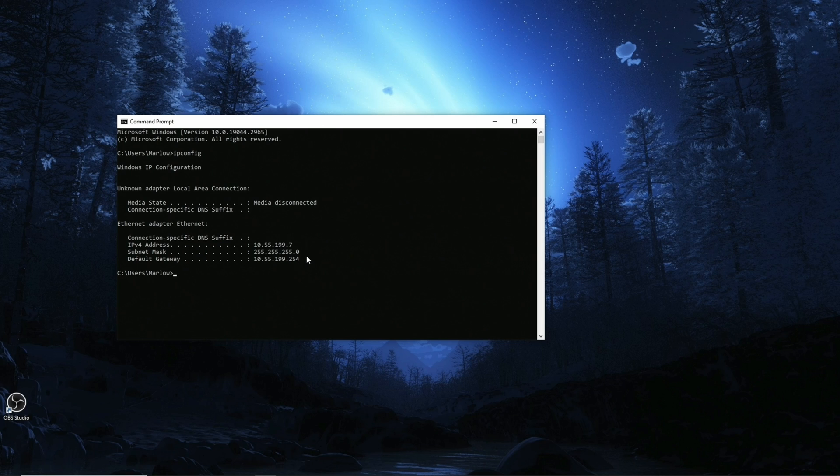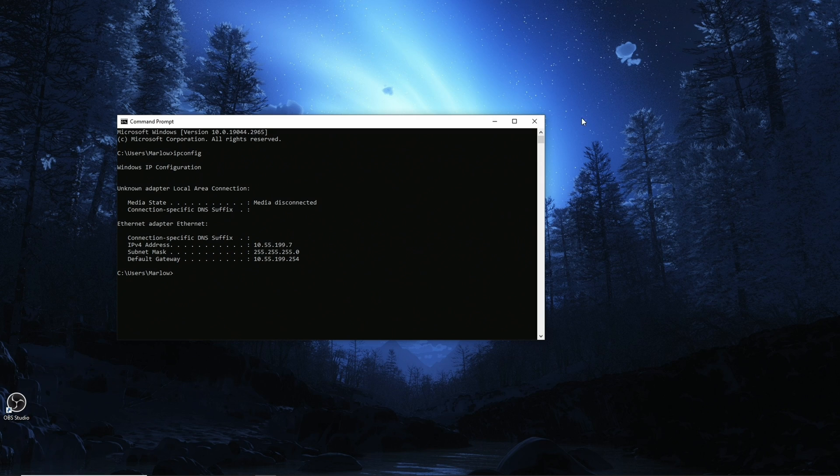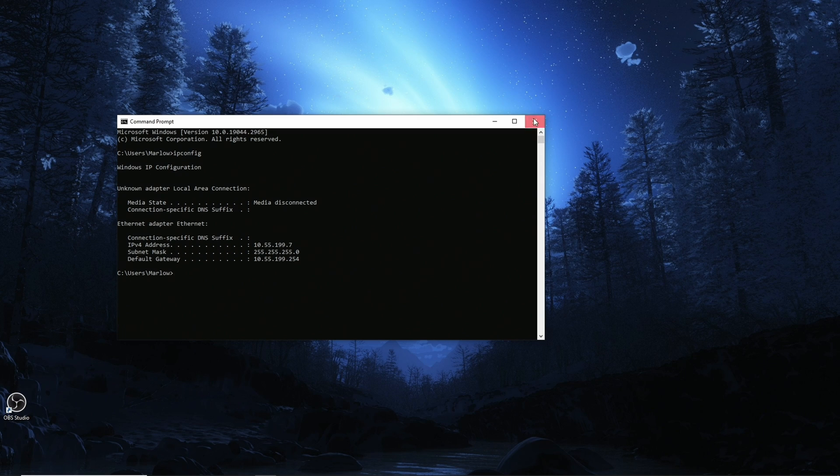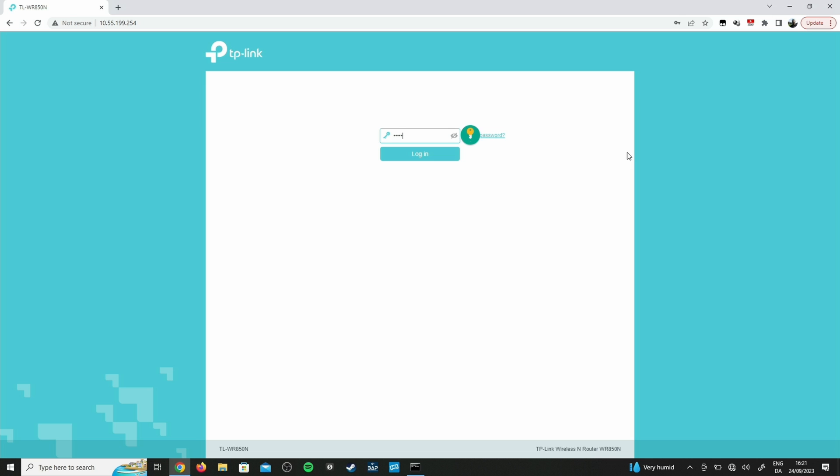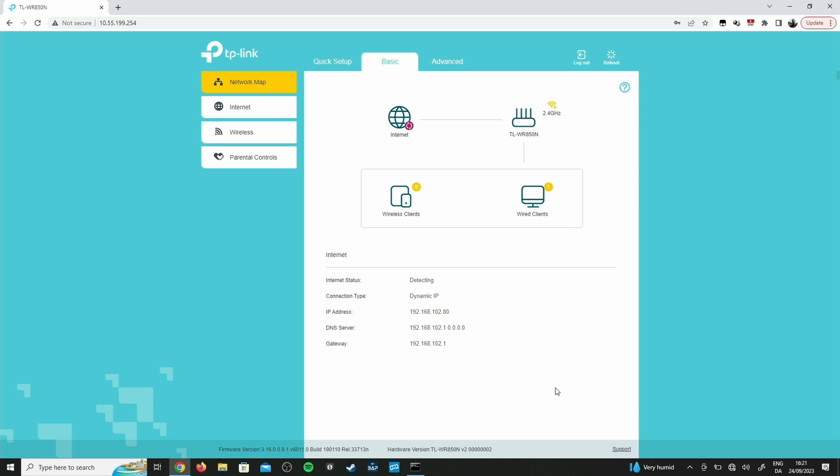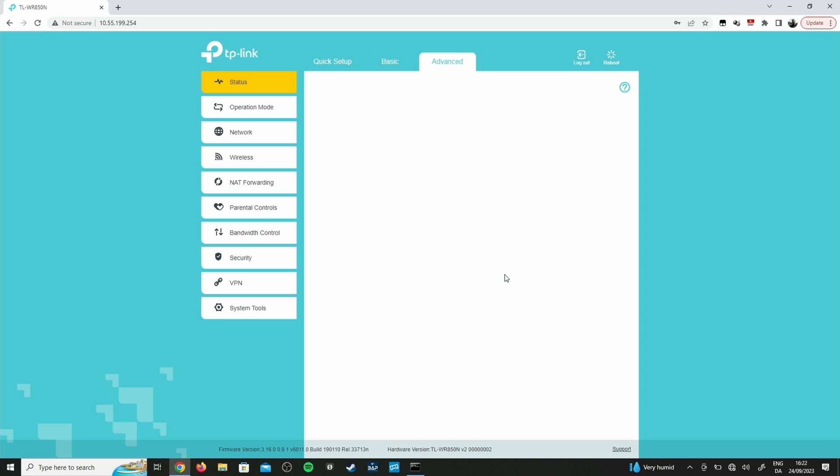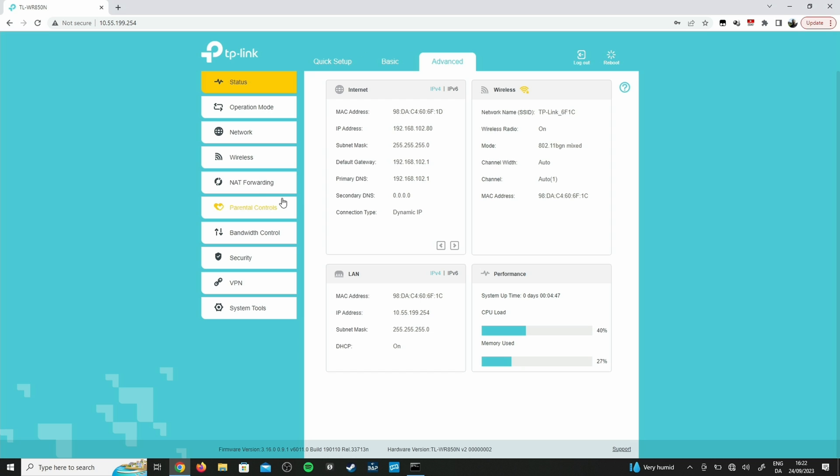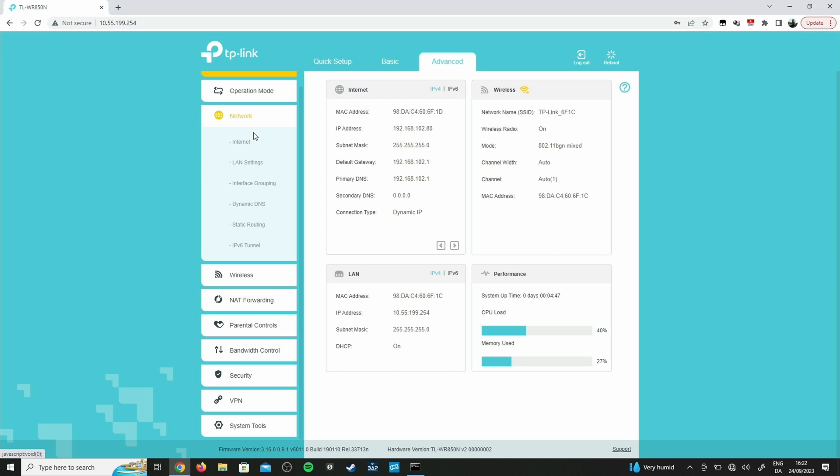The other IP address that's interesting to us is the default gateway - 10.55.199.254 in my case. That is the IP address of your router and you will need that address to get access to the configuration of your router. All the other stuff is not interesting. You might even have IPv6 addresses there - you can ignore those.